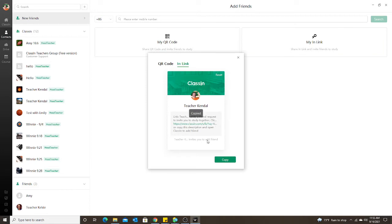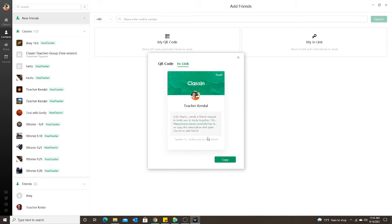You just copy, hit the copy button, and then I have WeChat installed on my computer. I just go into my WeChat, find the parent, and paste it into my WeChat message. That way when they click on that link, it automatically takes them into ClassIn and they can accept that request.